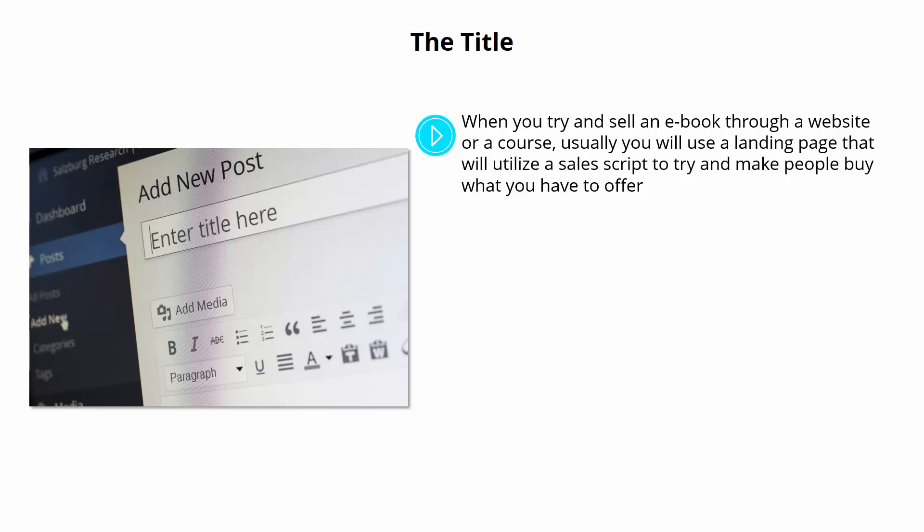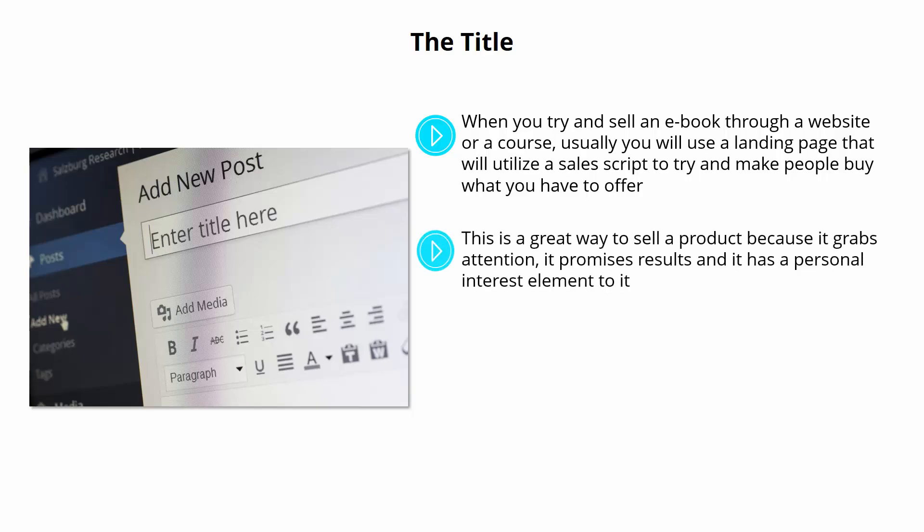This might read something like, Finally, a simple guide to making money online. Here's my story of how I made thousands overnight. This is a great way to sell a product because it grabs attention, it promises results and it has a personal interest element to it.